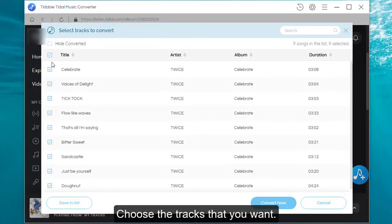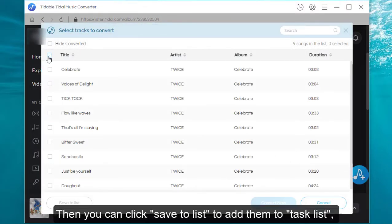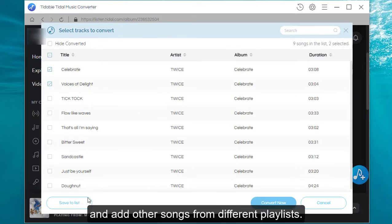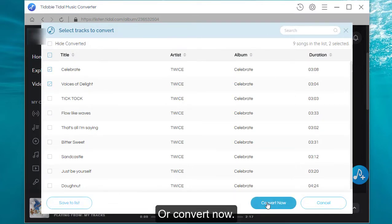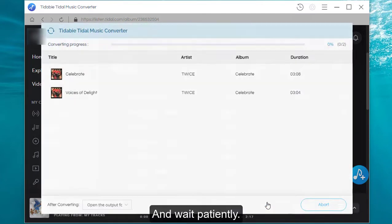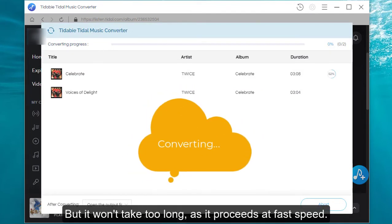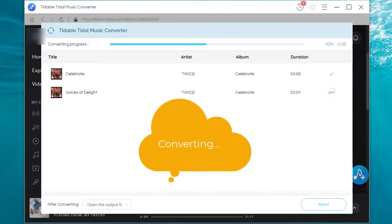Choose the tracks that you want, then you can click save to list to add them to task list and add other songs from different playlists, or convert now, and wait patiently. But it won't take too long as it proceeds at fast speed.